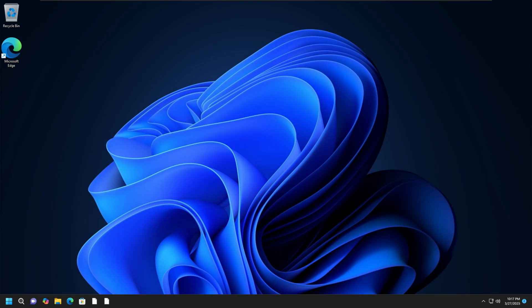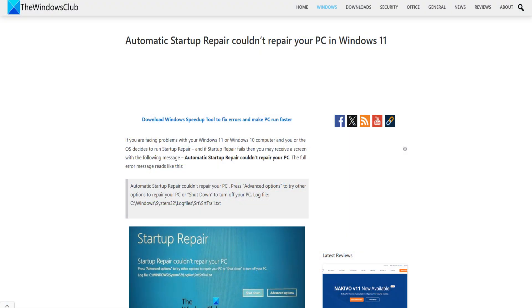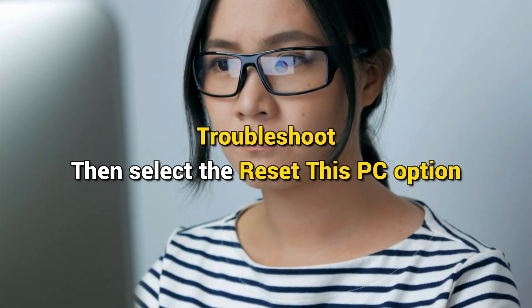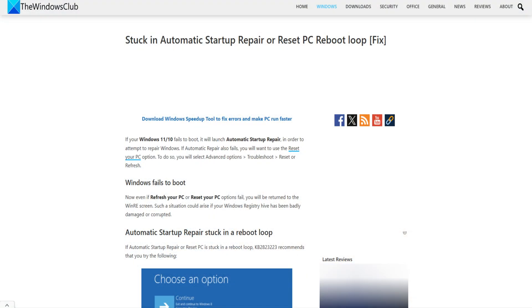Once the process completes successfully, you will see a message. If Automatic Repair works, great. But if Automatic Startup Repair cannot repair your PC, you will have to use the 'Reset This PC' option, also available in the Advanced Startup Options screen. You can get back to the WinRE screen, select Troubleshoot, then select 'Reset This PC,' and follow the on-screen prompts to finish the process. If this step works, you will have resolved your issue. But if Automatic Startup Repair and Reset PC both fail, then this guide should help you.